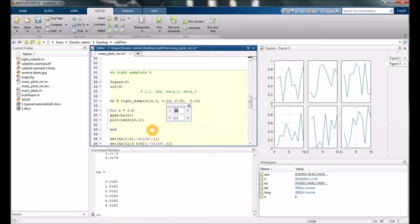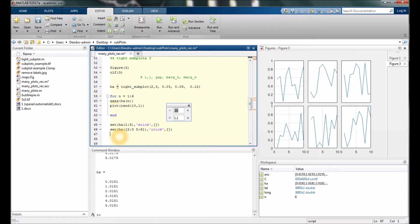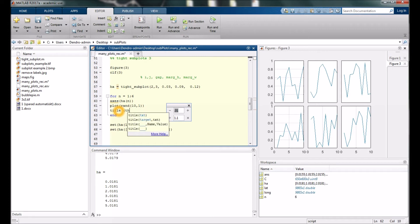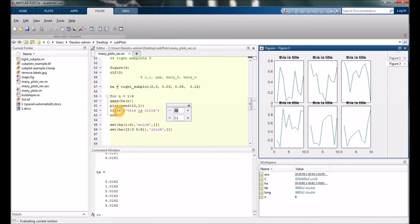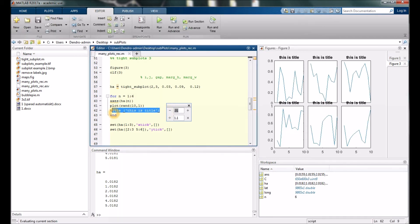We could type the title within, but then they would come over every individual plot. Say we want to have a big one over the entire figure.